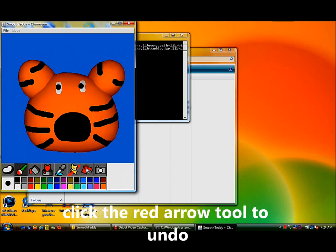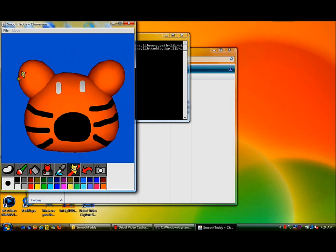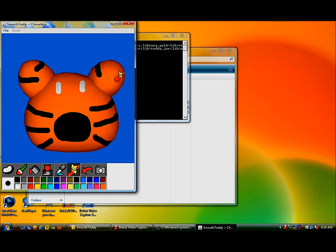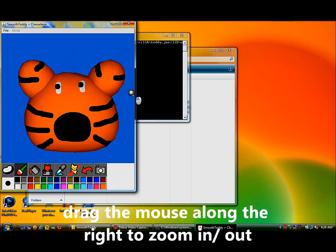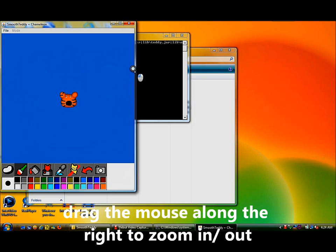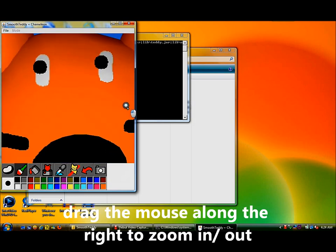The red arrow tool to undo. To zoom in or out, drag up or down on the right edge of the screen.